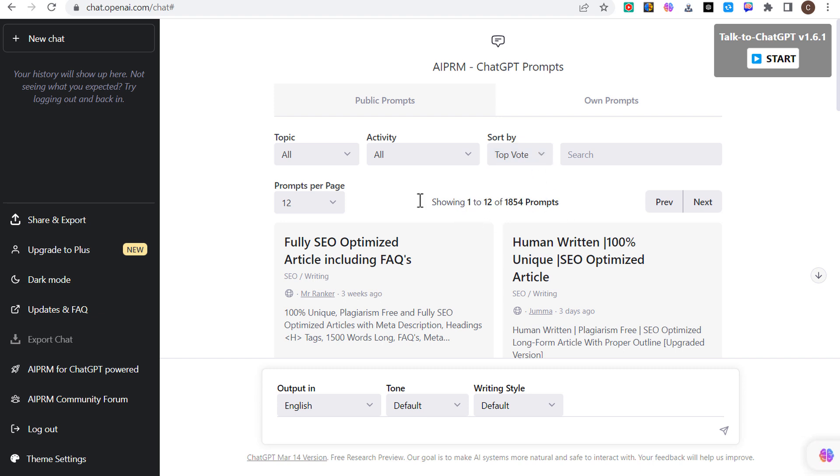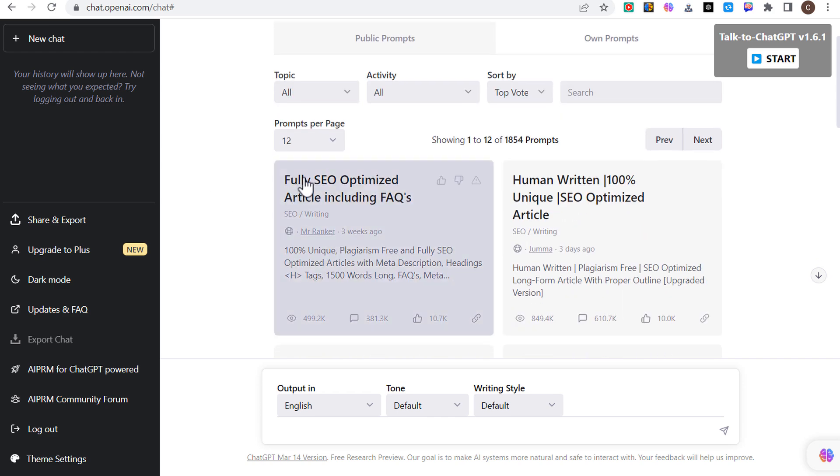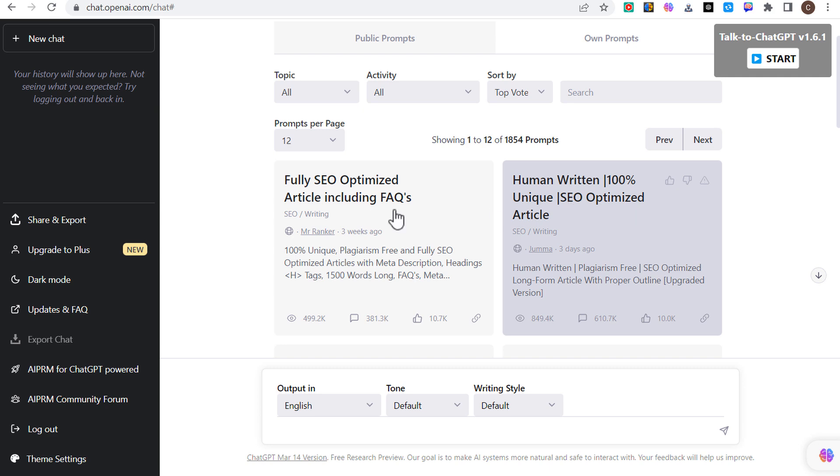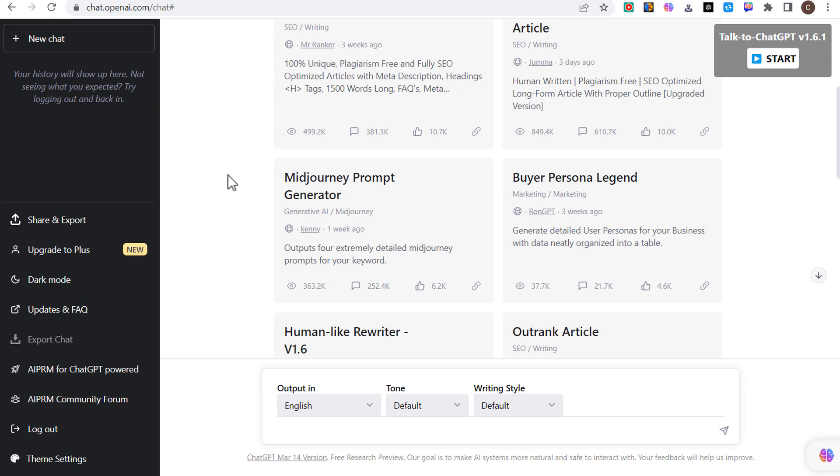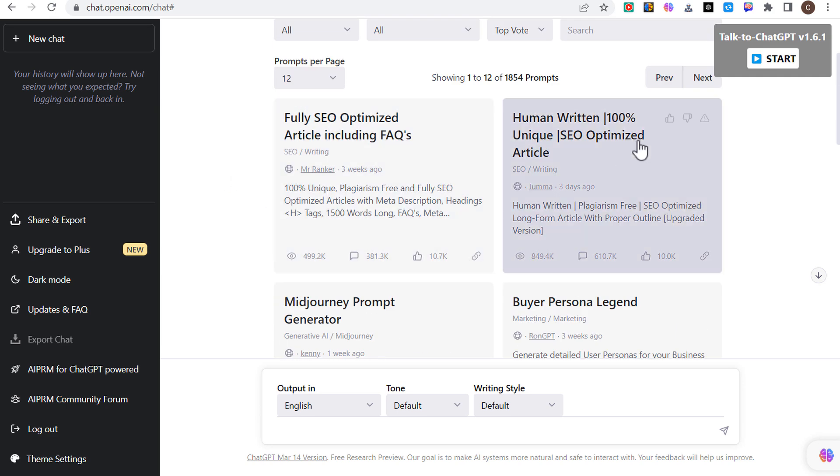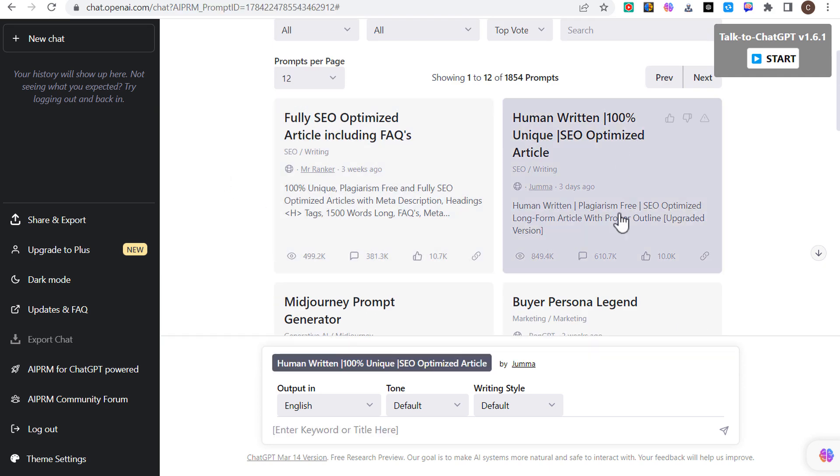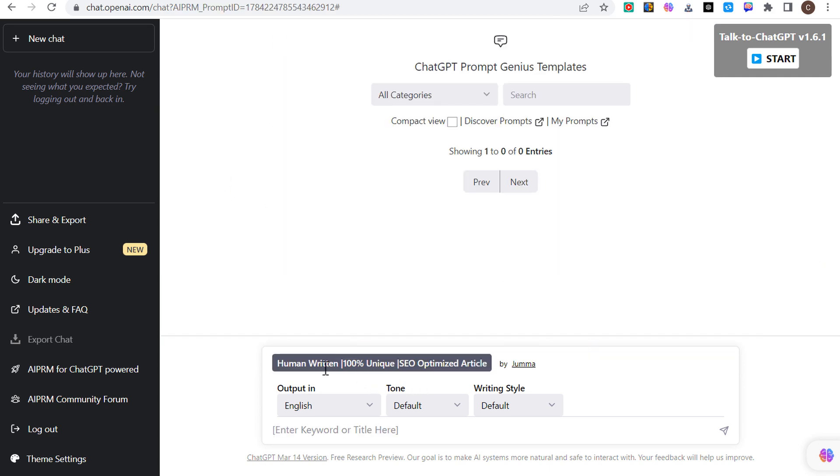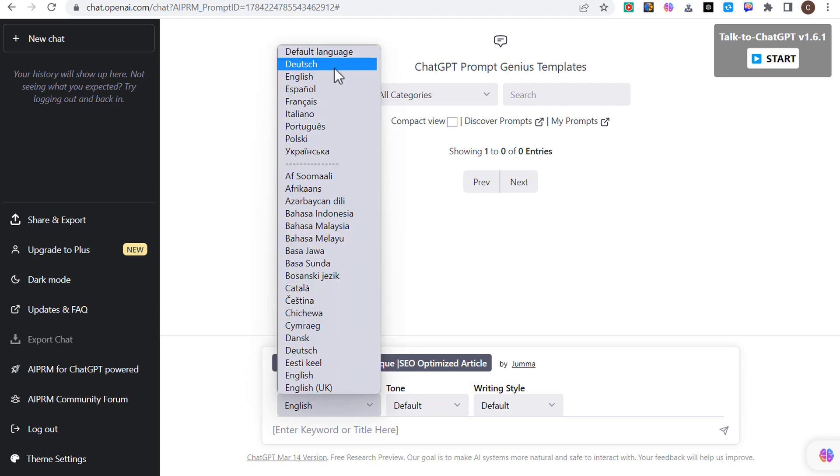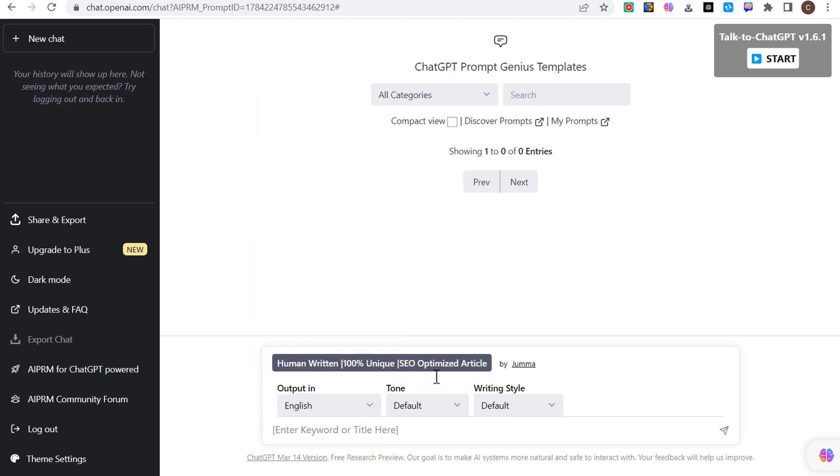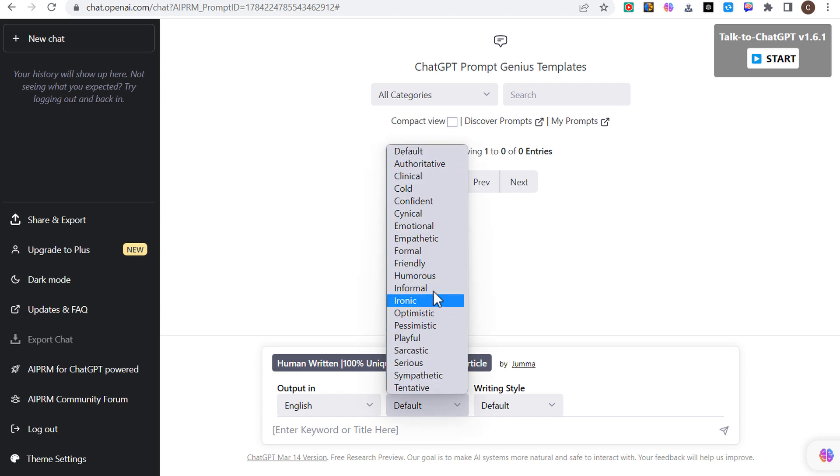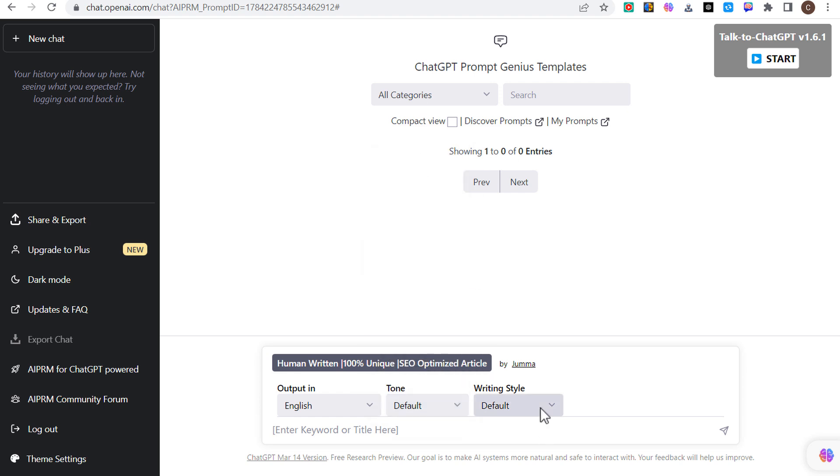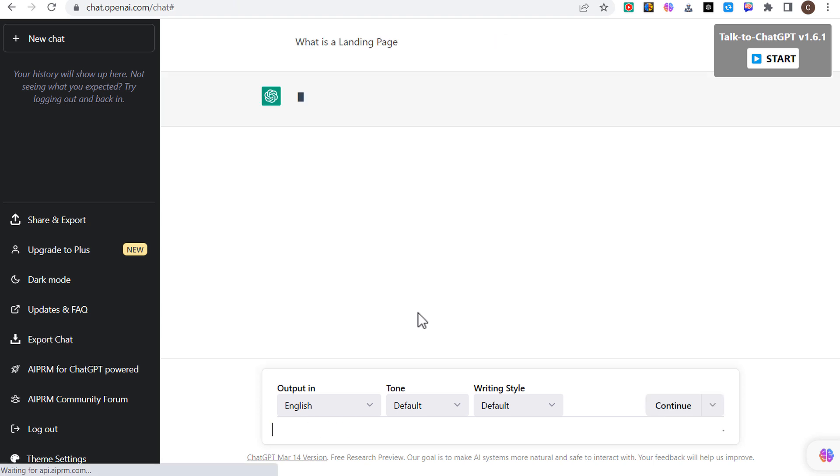If you go through here and we just click on all and go to the activity of all, it's going to sort by the top voted prompts. So it's showing the top 12 prompts by votes: fully SEO optimized article including FAQs, human written 100% unique SEO optimized article.